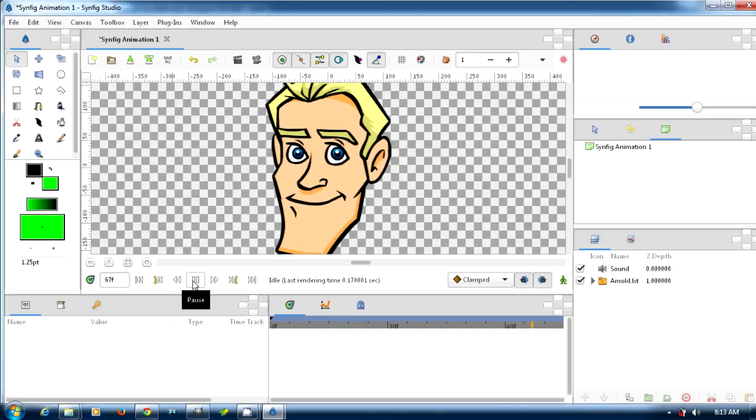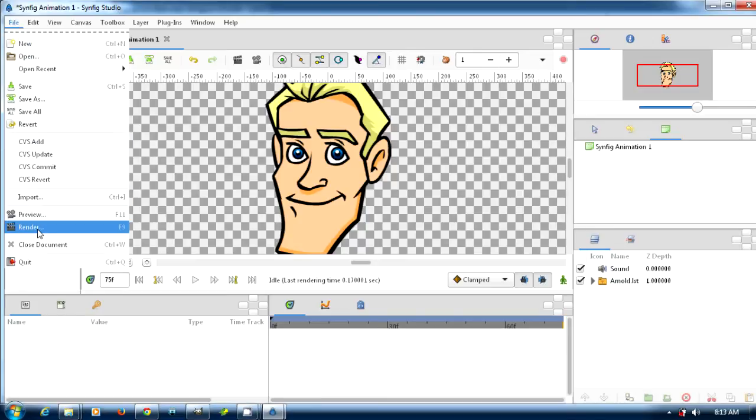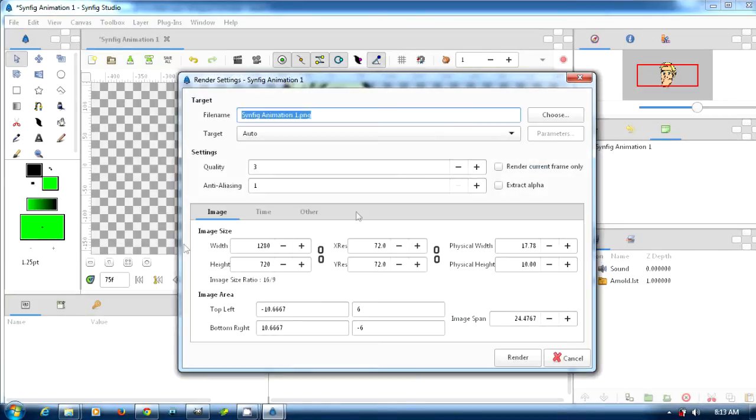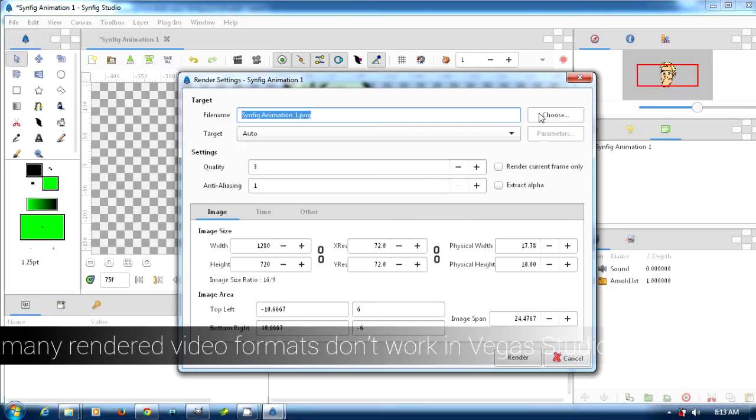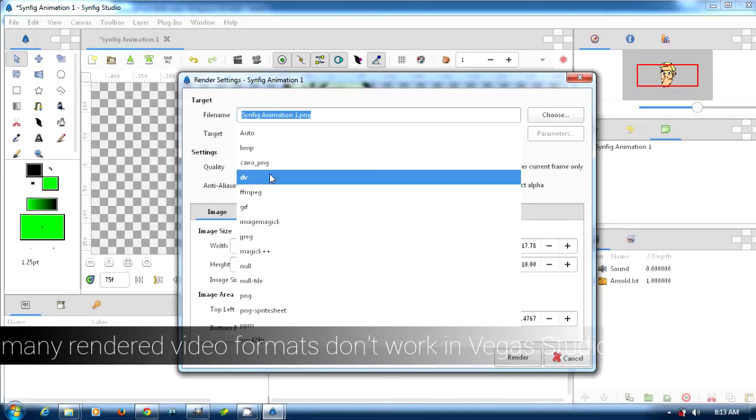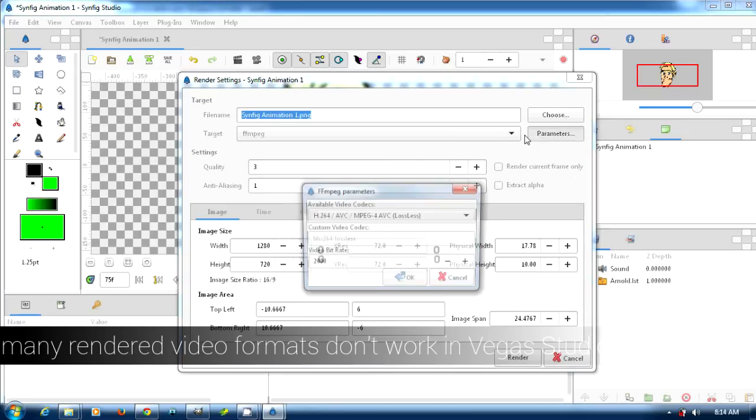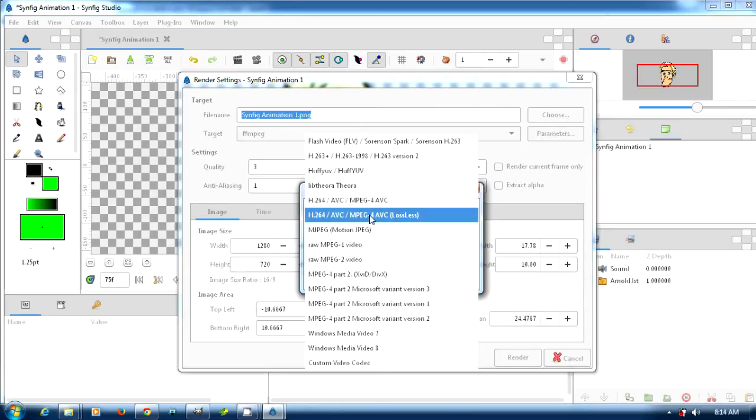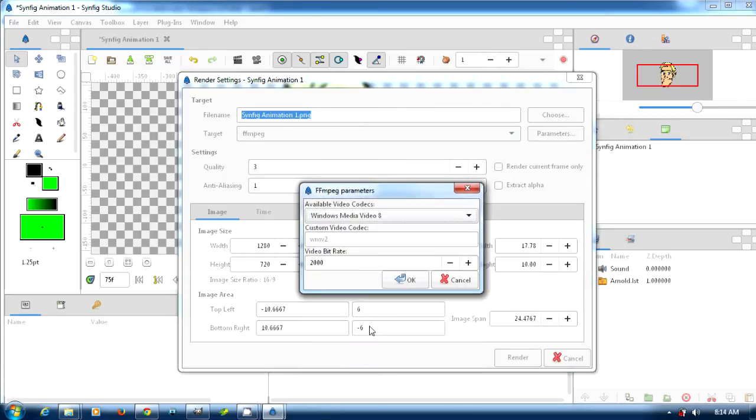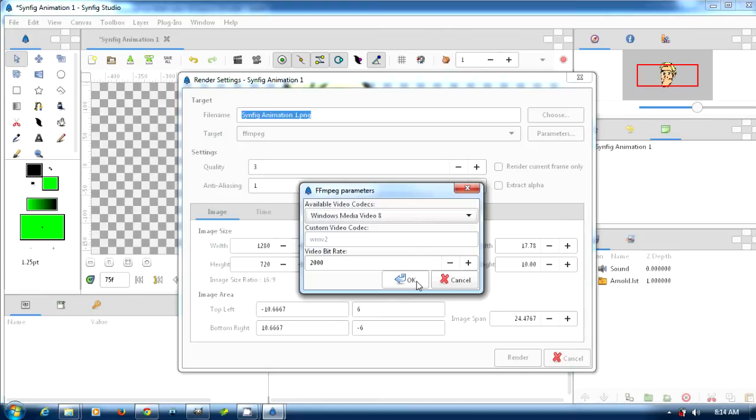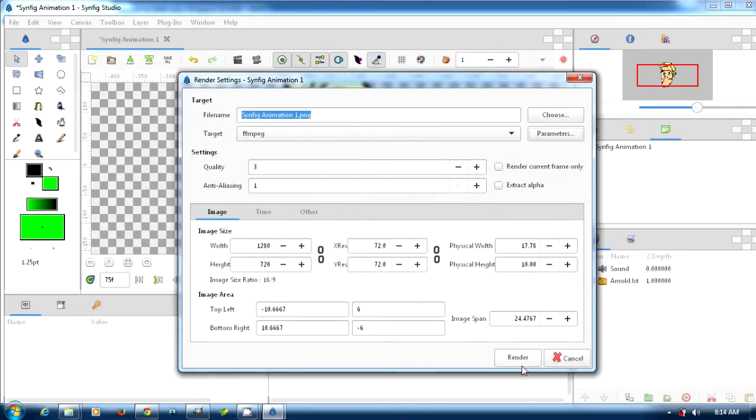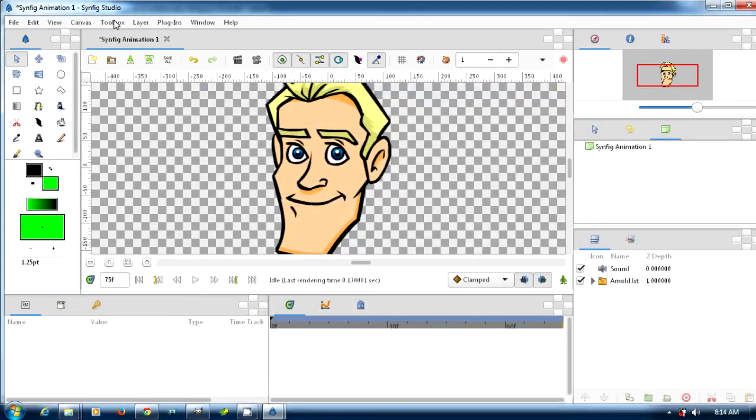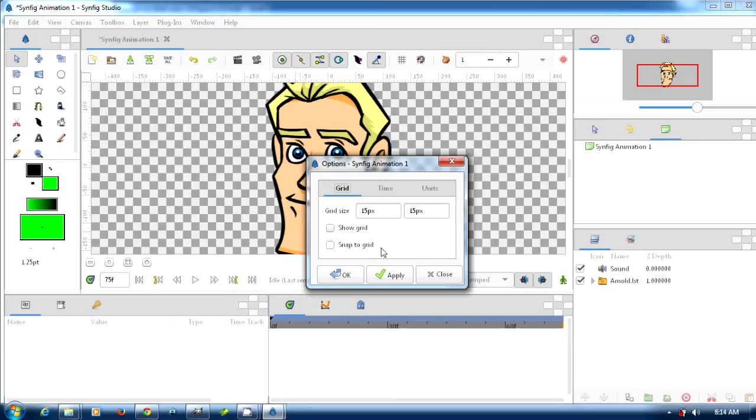Here comes the problem - when we render it out it doesn't work. I have a lot of problems with Synfig unfortunately with the rendering. I'm going to pick ffmpeg, and for me Windows Media Video works best. All the other ones don't work best when I try to put it into my editing program Sony Vegas Studio - it does not recognize them.